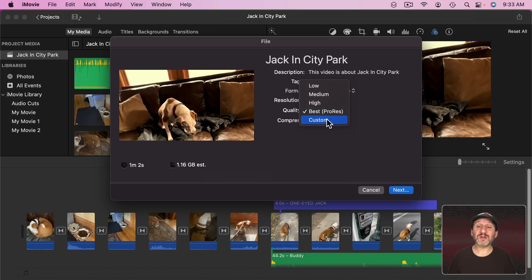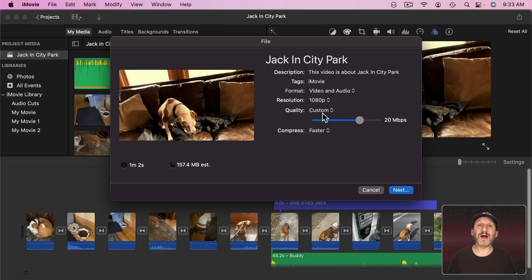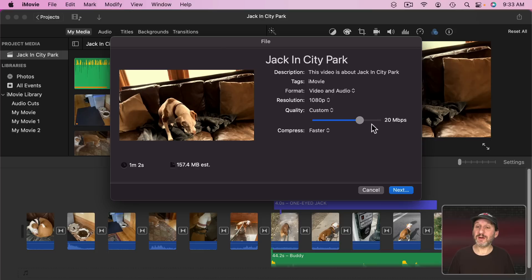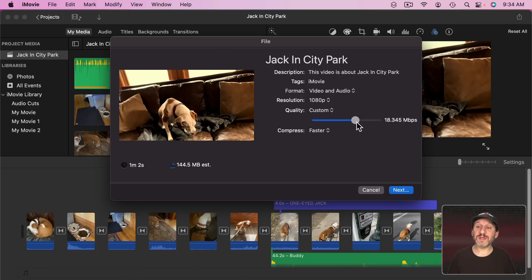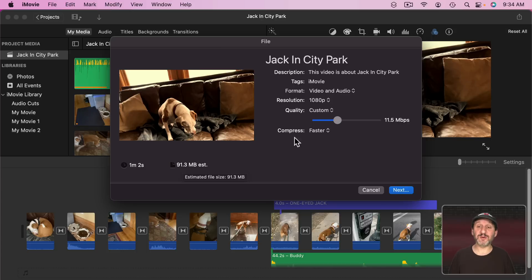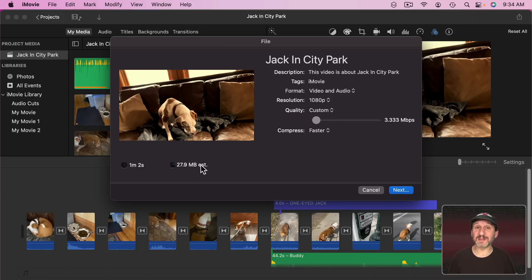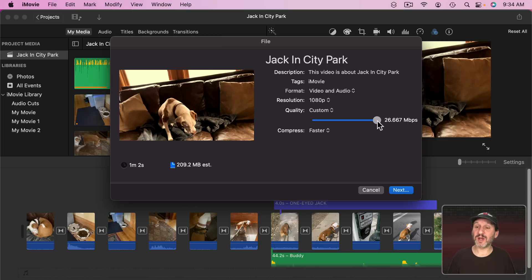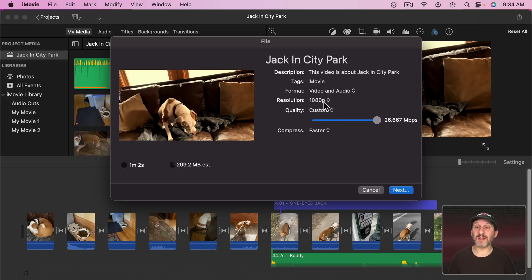Then finally we've got Custom. Custom allows you to set the quality with the slider here. It defines the quality by megabits per second. So here at this setting for 157 it's 20 megabits per second. I could lower this amount to have fewer megabits per second in the file. That's going to decrease the size and also decrease the quality. So if I go all the way down here I can bring this down to 27.9 megs. A pretty small file for a one minute 1080p video. But the quality is going to suffer quite a bit. On the other hand I can bring it all the way up to something higher and have a larger file with slightly better quality than the default high.